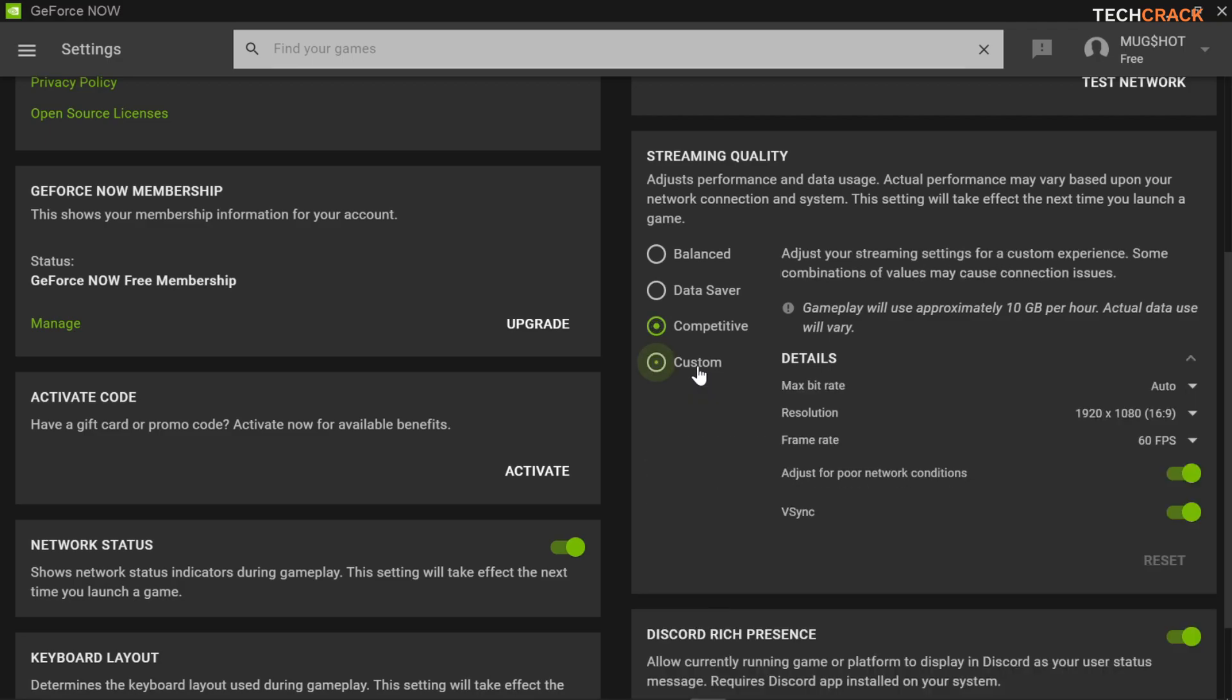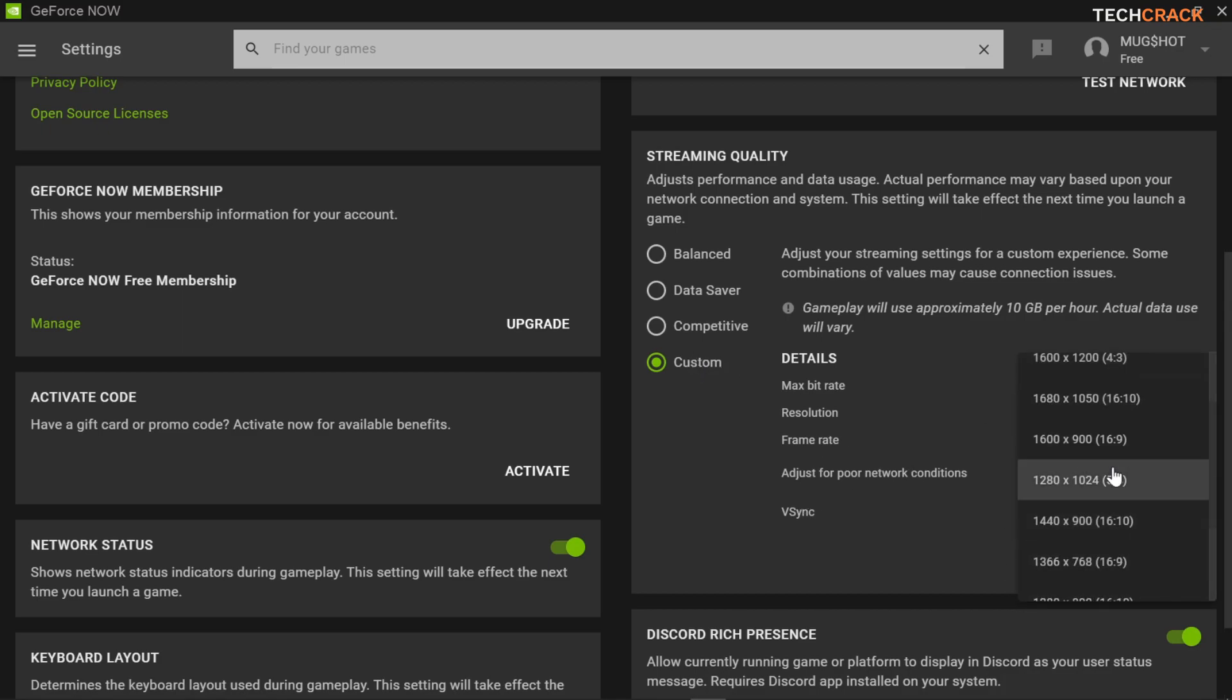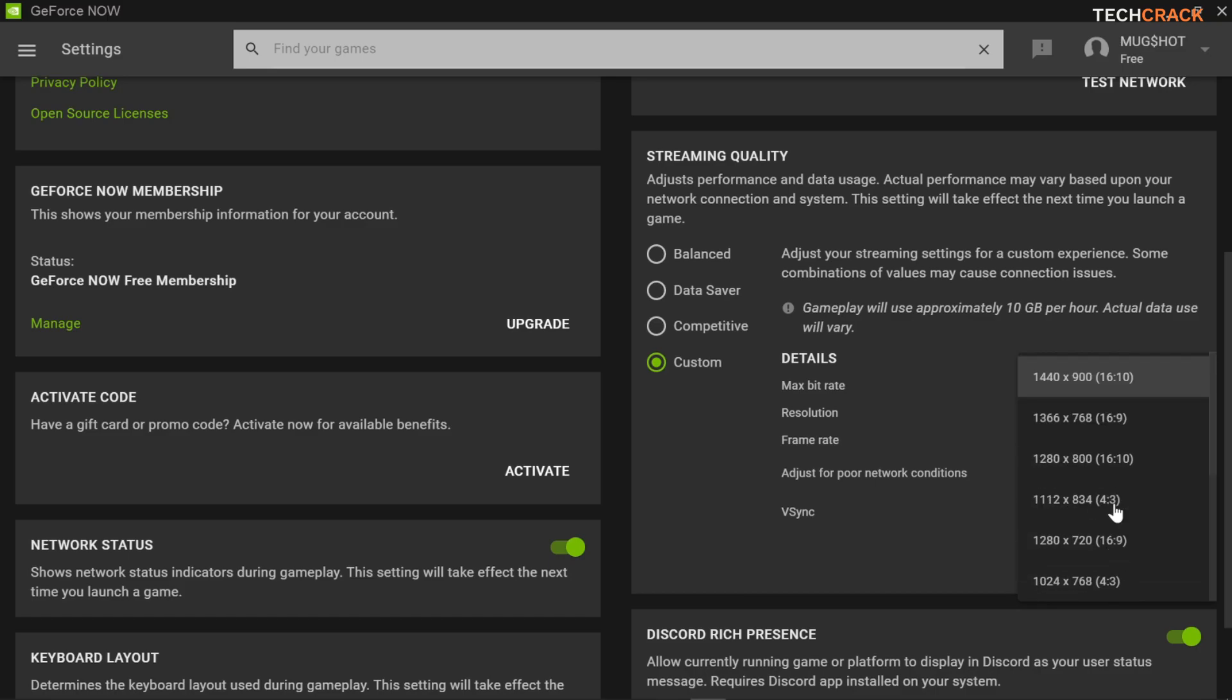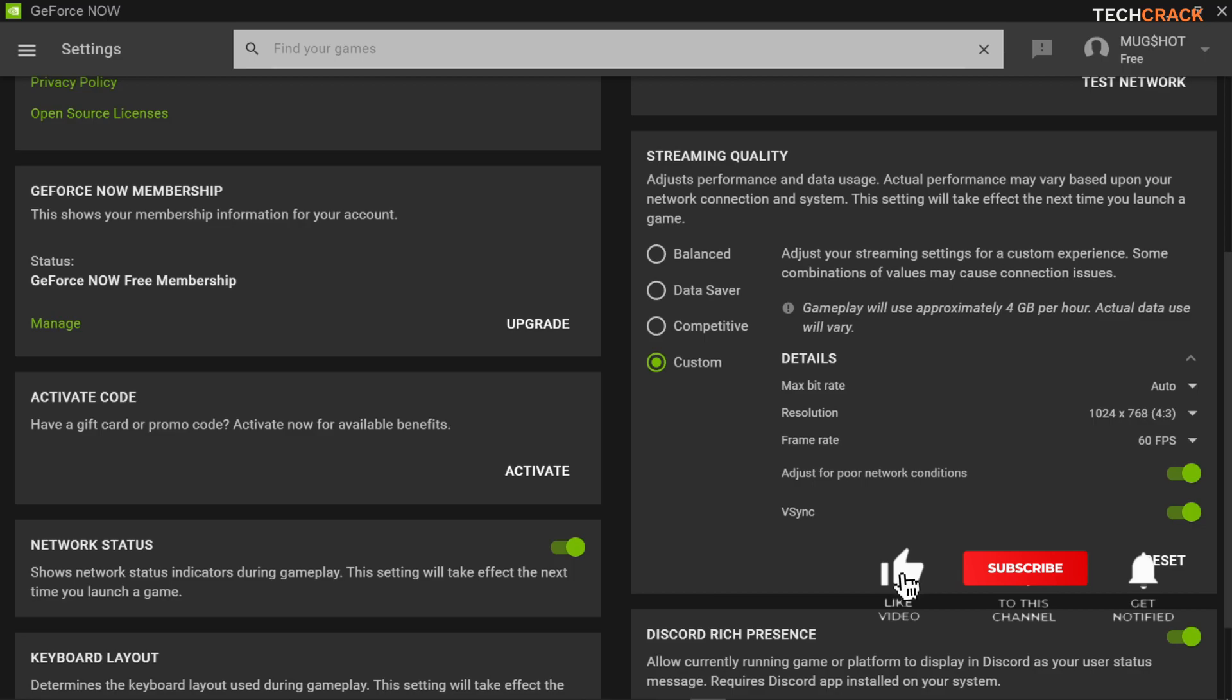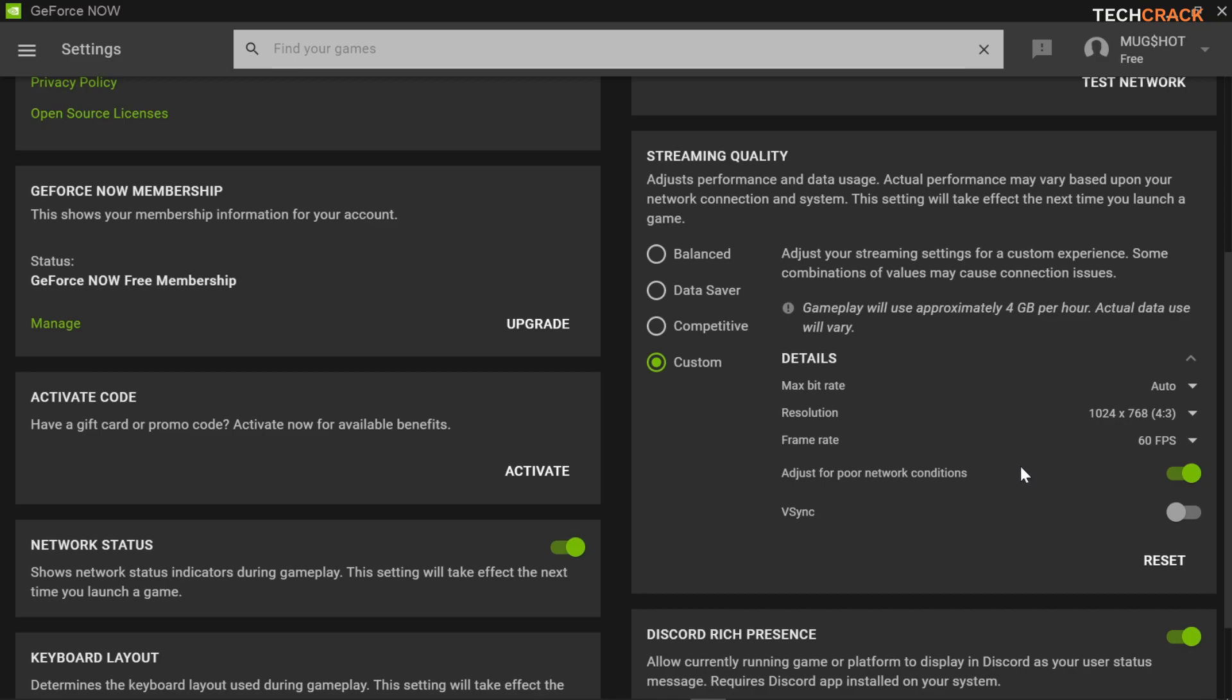So you choose custom and you're gonna reduce your resolution to 1024 by 768. Now this is also going to help you run your game at a smoother rate. And then I want you to turn off V-Sync and then also check adjust for poor network conditions.